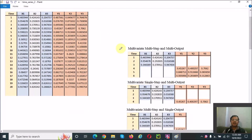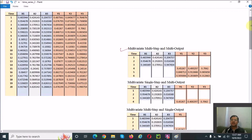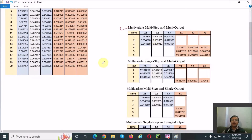In Part 1 of this tutorial, I explained how to prepare the dataset for multivariate, multi-step, and multi-output time-series forecasting, and how to write the code for that through a working example. In this part, I will explain something a little simpler, though the code will be slightly different — specifically, multivariate, single-step, and multi-output time-series forecasting.